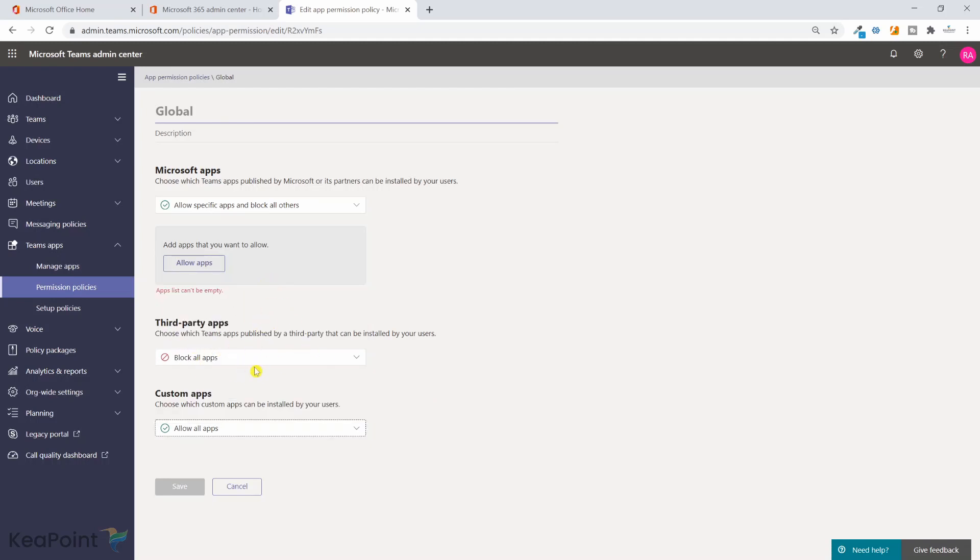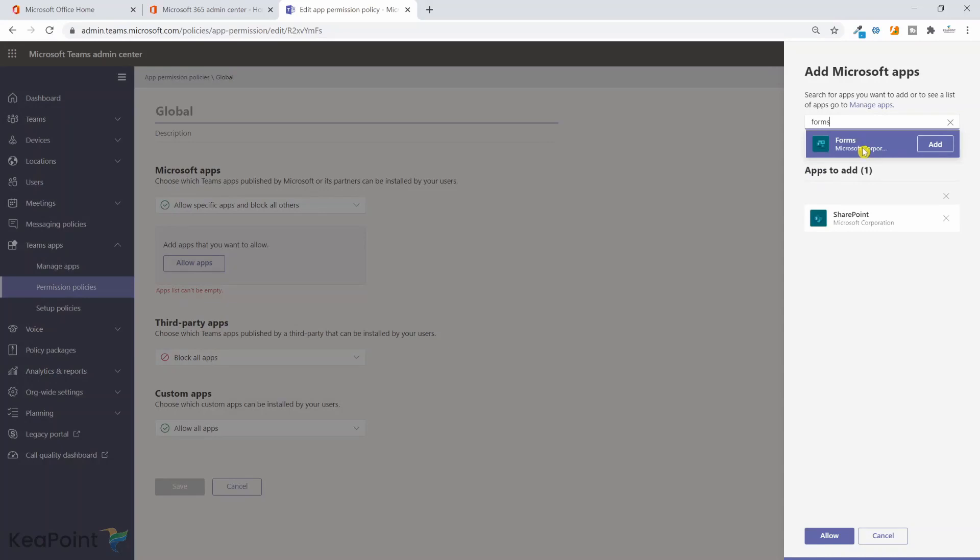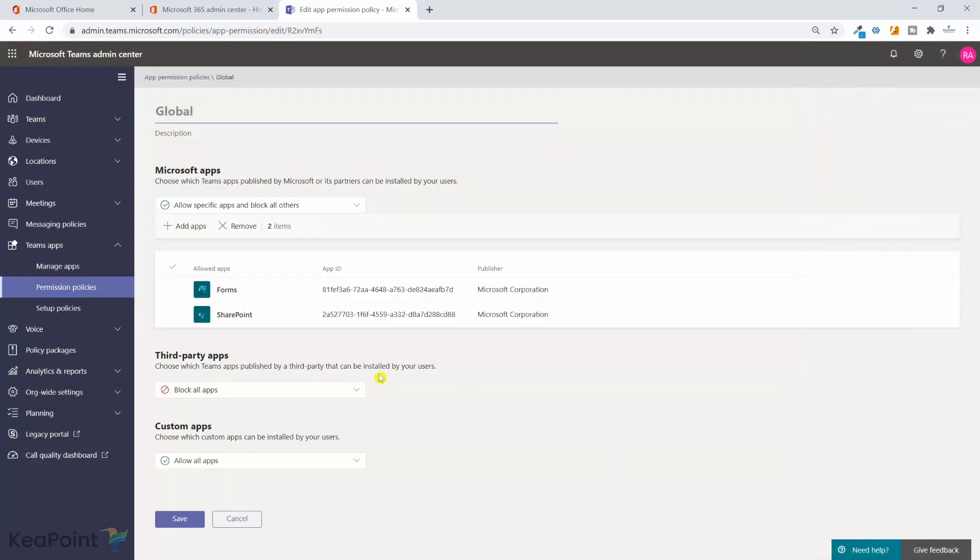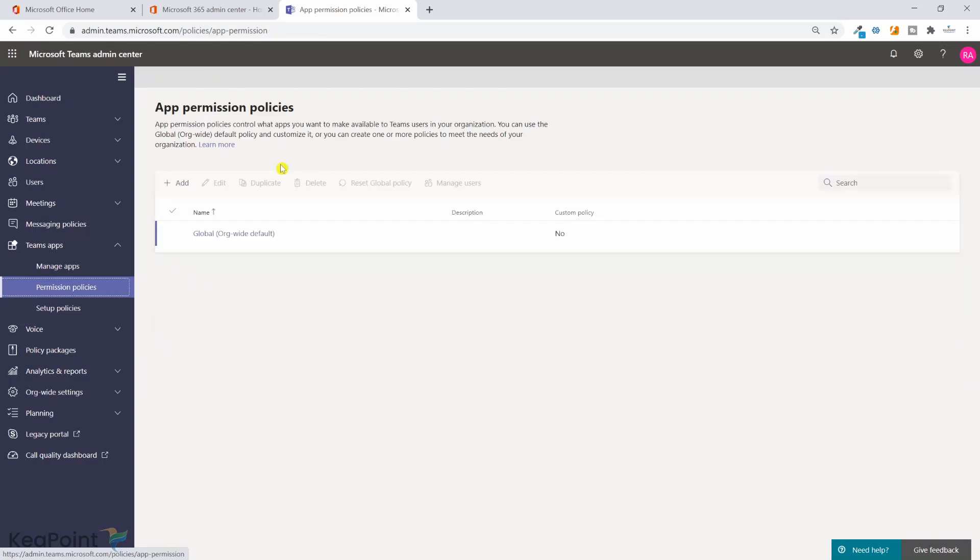For the Microsoft apps I will click on Allow Apps and search. I want them to use the SharePoint app and Forms app. These are the only two apps from Microsoft I want my colleagues to use. Click Allow, so I only have two allowed in Microsoft, none of the third-party apps is allowed, and custom apps I don't have any but I'm just setting it to allow all apps and click on Save. That's it. The application permission policies are now updated.